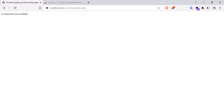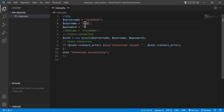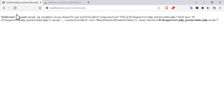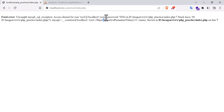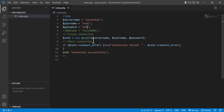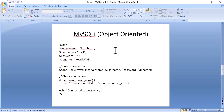Let's check if it is running. I am going to refresh — you see that it says connected successfully. Now I am going to change something, for example I will give a wrong password. If I refresh, you will see a fatal error because it cannot connect. It is telling the error message: access denied for user root using password yes. So this is the object-oriented system.